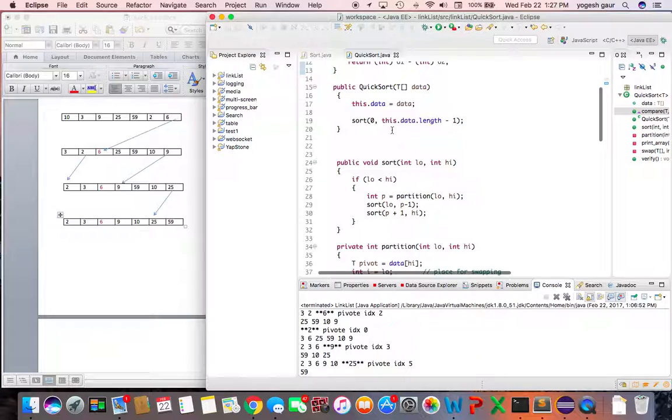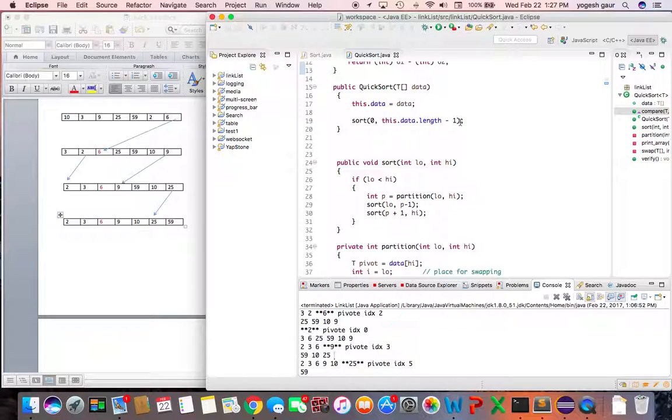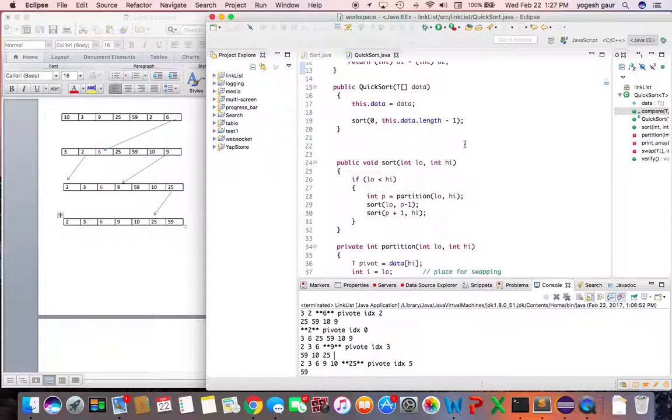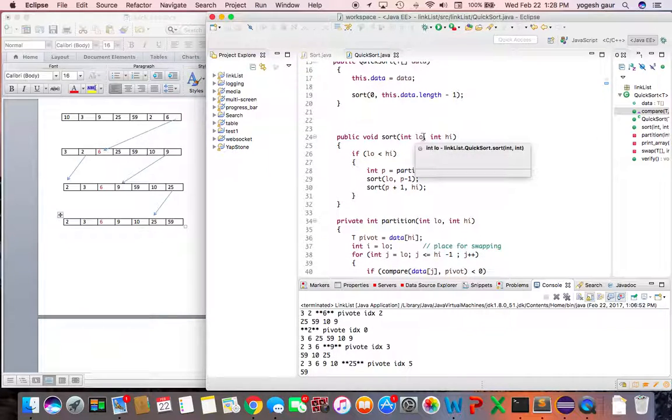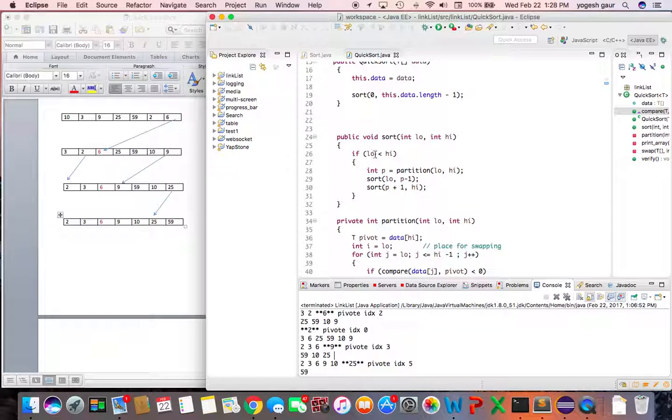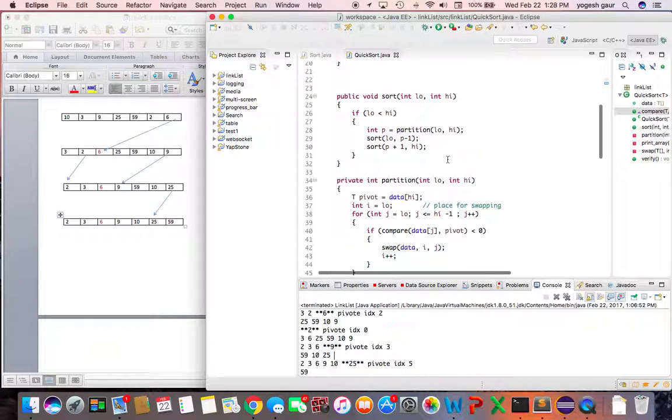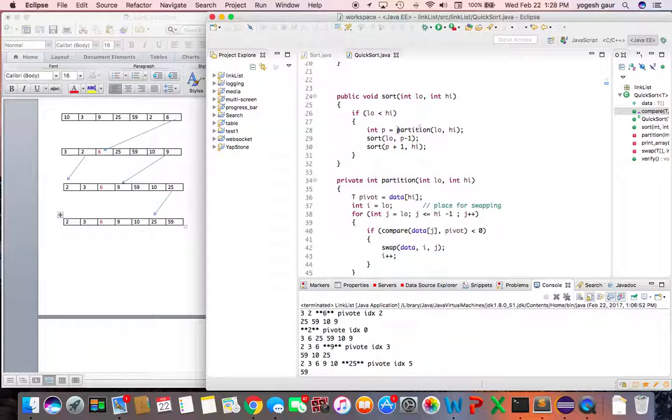Basically you are going to sort with the data length minus one which is the end of the array and you call this function the first time around. We call it with two parameters, the low and the high point, and as long as the low point is less than the high point we have to partition.